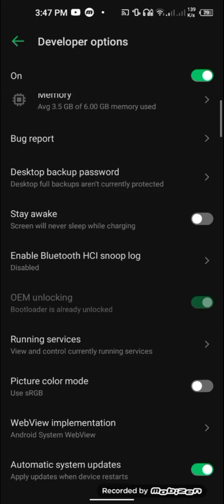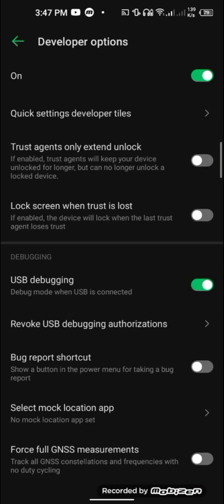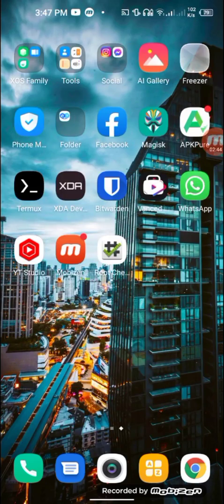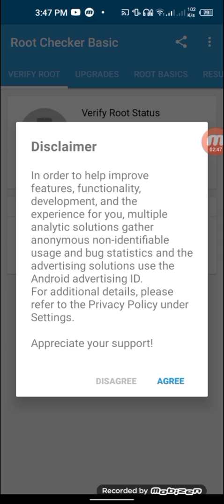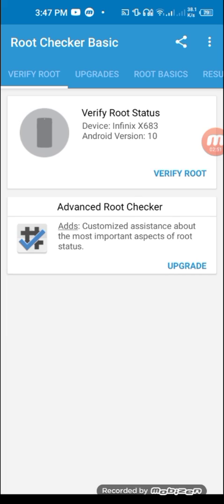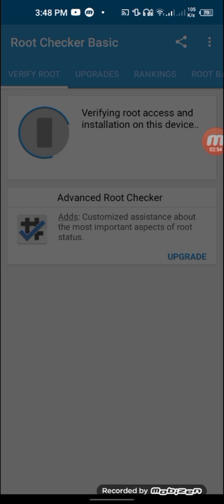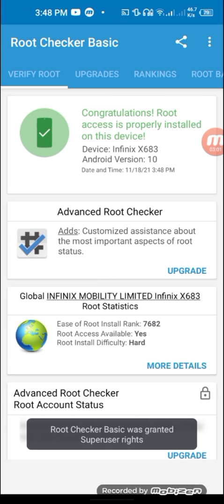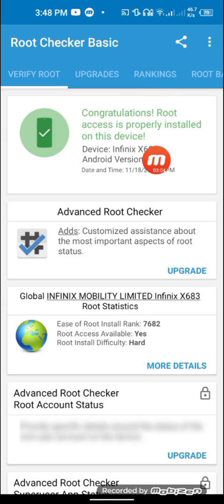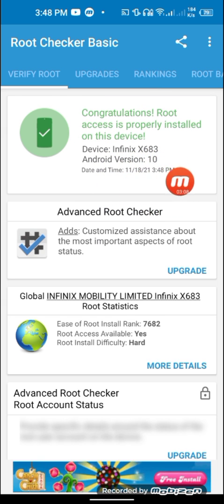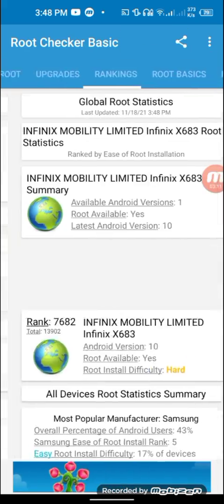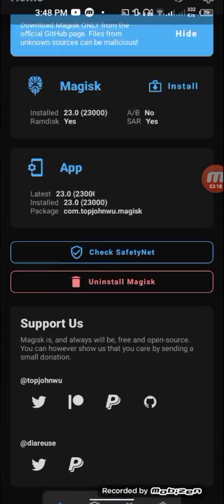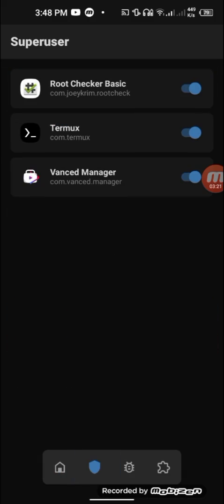After making sure your OEM is unlocked and the build version matches, also check that USB debugging mode is on. I'm going to show you that my device is already rooted — I'll verify root. You can see that Magisk is giving me a grant access prompt. I click grant, and Root Seeker says root access is properly installed on this device: Infinix X683, Android version 10. Here's the Magisk Manager confirming root access.